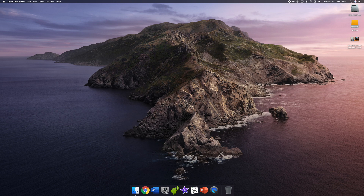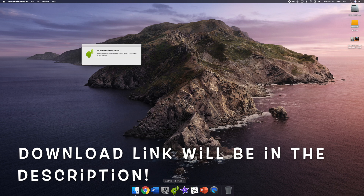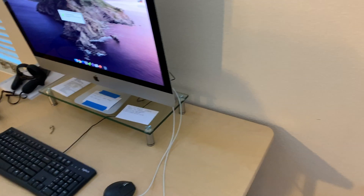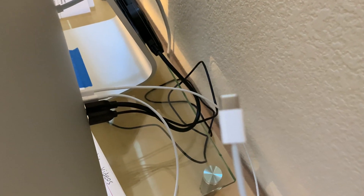Today I'm going to show you how to record gameplay and capture screen on an Oculus Quest. The first thing you'll need to download is Android File Transfer. As you can see, there's no Android device found, so it says to connect it with a USB cable. I'm going to switch to my camera on my iMac, and on the back I've connected a USB Type-C cable, which is what the Oculus Quest uses.